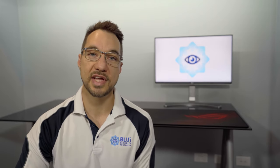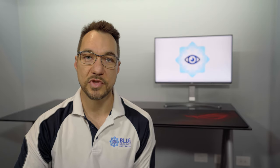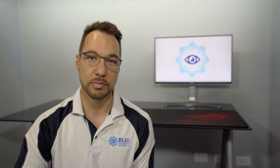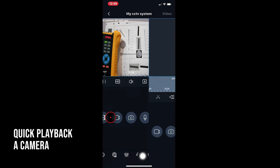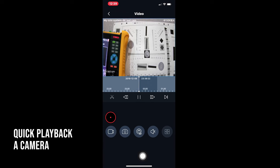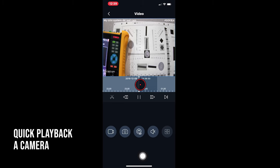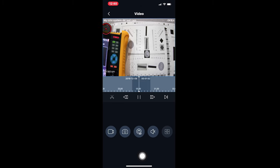Another handy feature is the quick playback shortcut. So if you want to play back some footage that you know has only happened in the last hour, you can do so by tapping on the playback icon there. This will load the current live view camera and the last one hour of footage for that camera. To go back to live view, tap back.